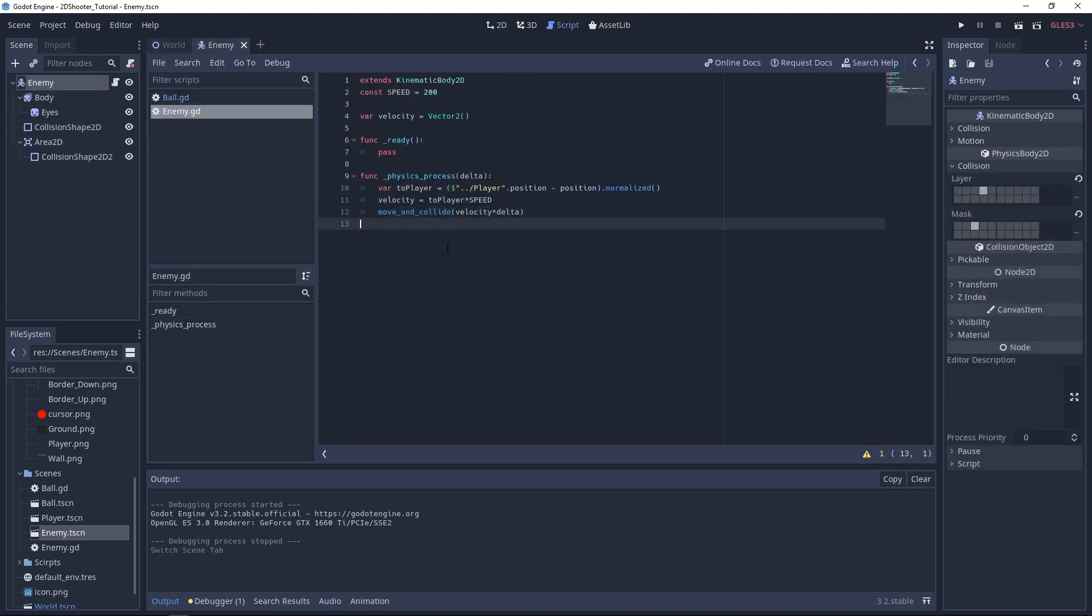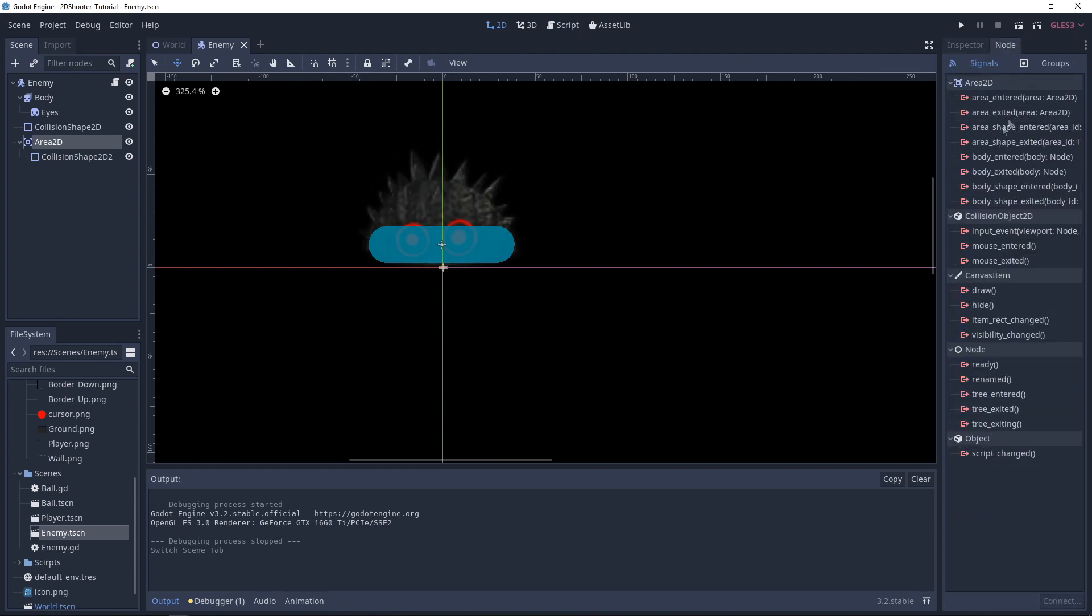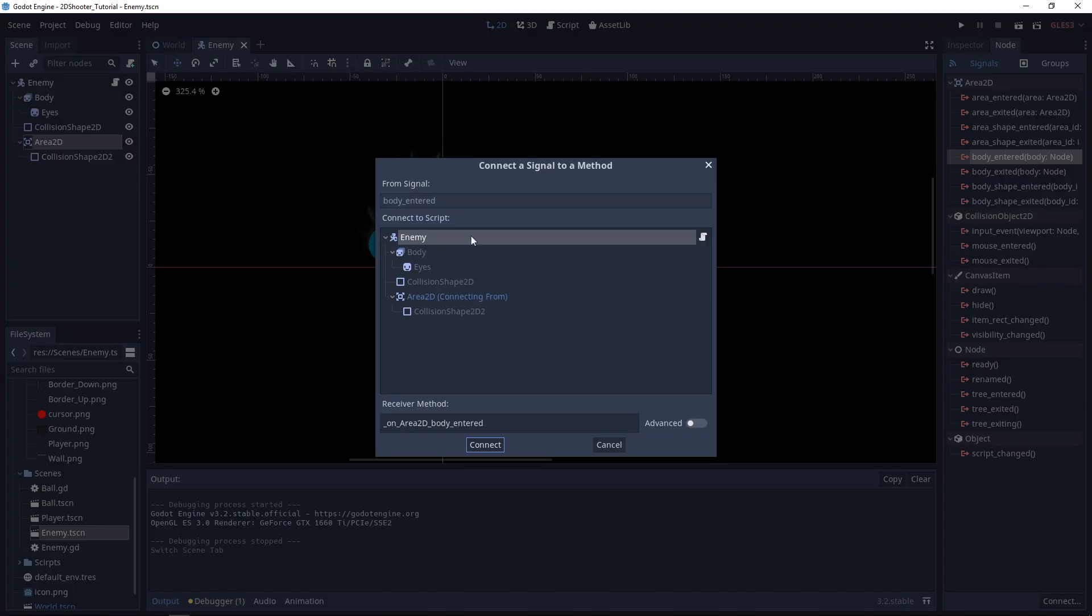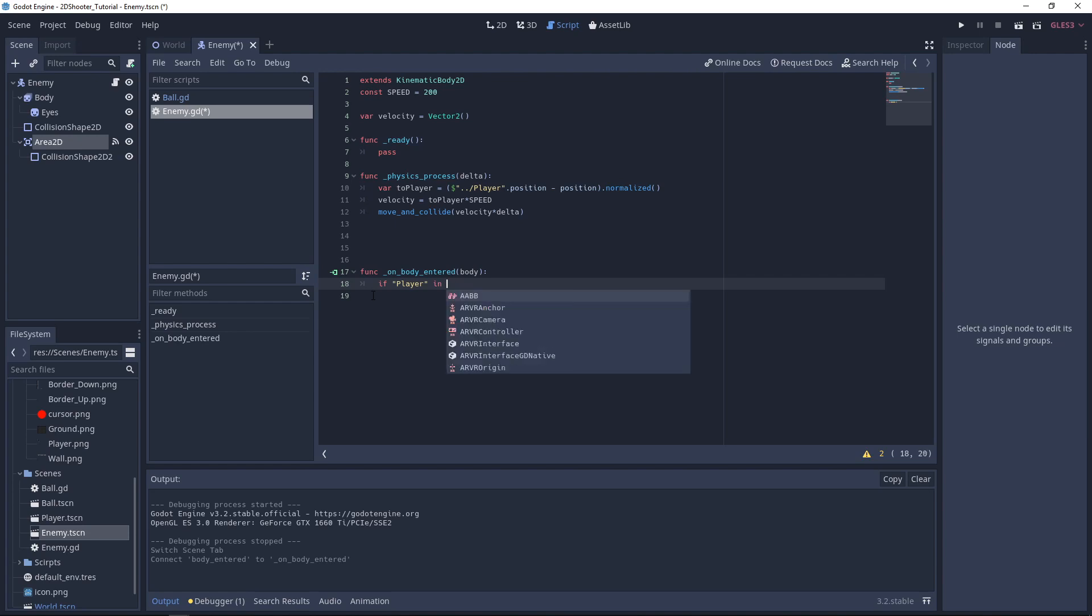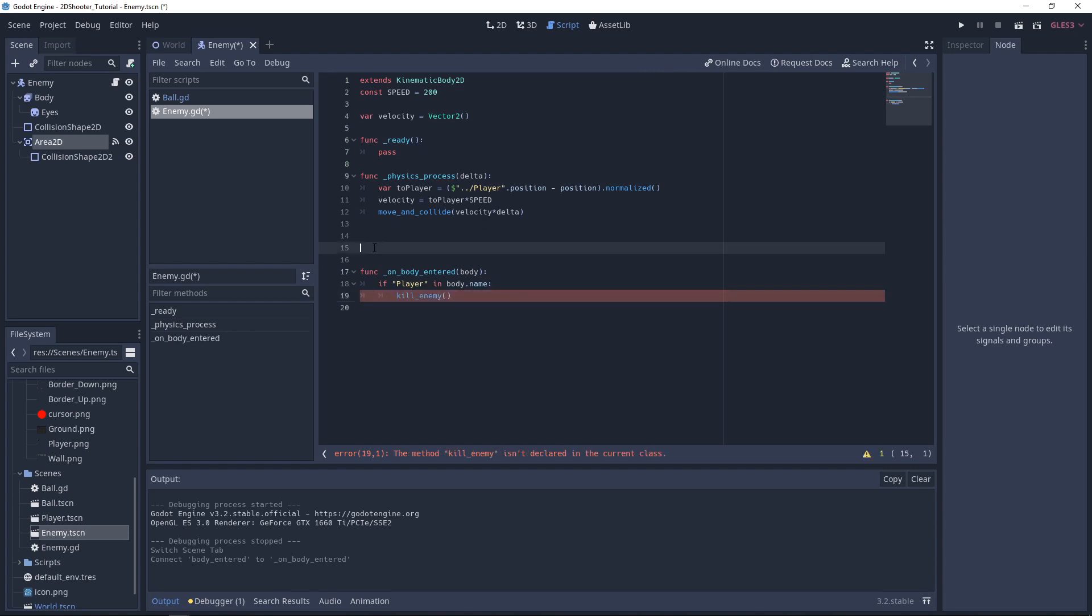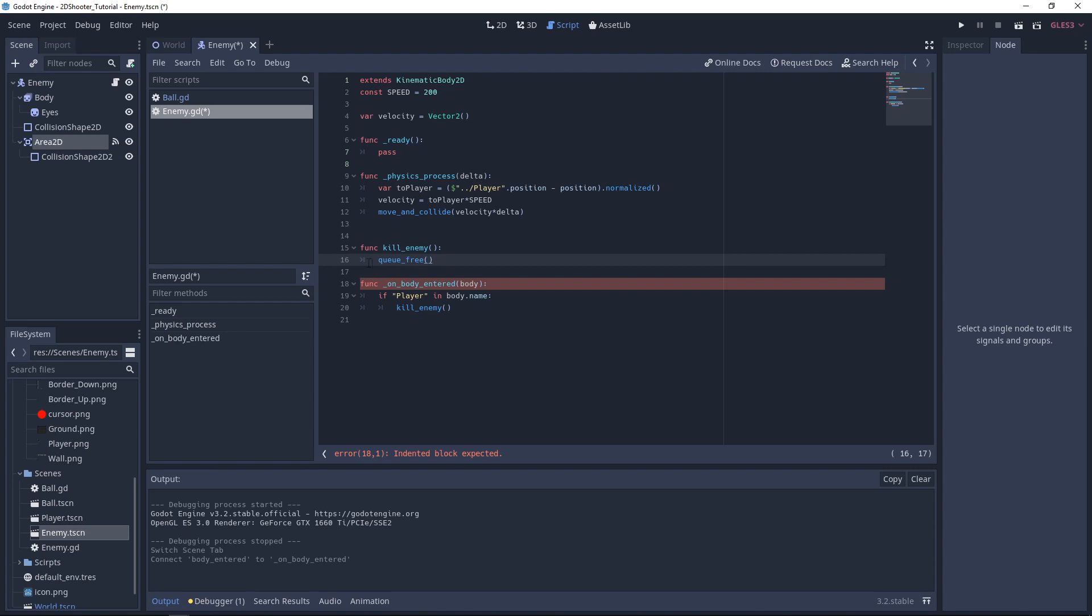We go back to the Script. We will use the Area2D to detect collision with the Player. Go to the Signals. We want to connect BodyEntered with our Script. Let's add this function, OnBodyEntered. Here we can test if Player in Body.Name. So if it is the Player, basically. And we will kill Enemy. Let's create this function. For the moment, we will only QueueFree. So QueueFree is the safest way to free a node. That means to remove it from the Scene.